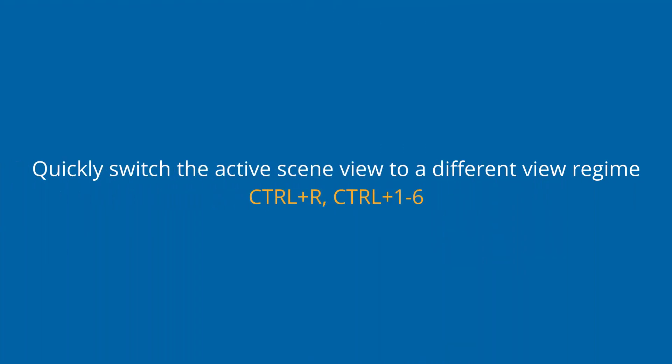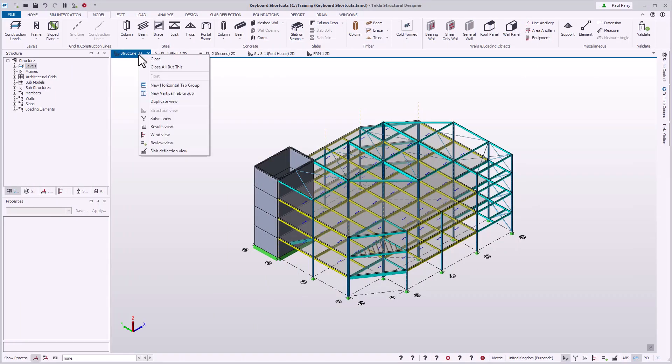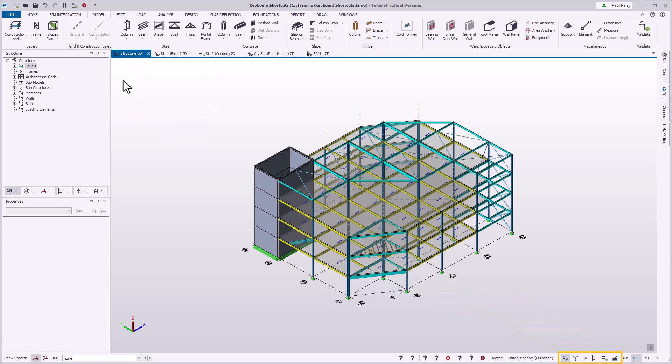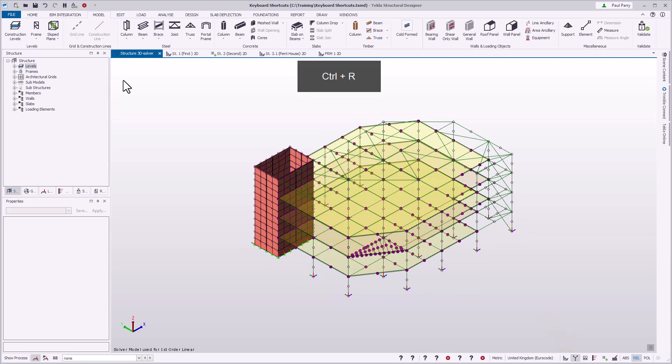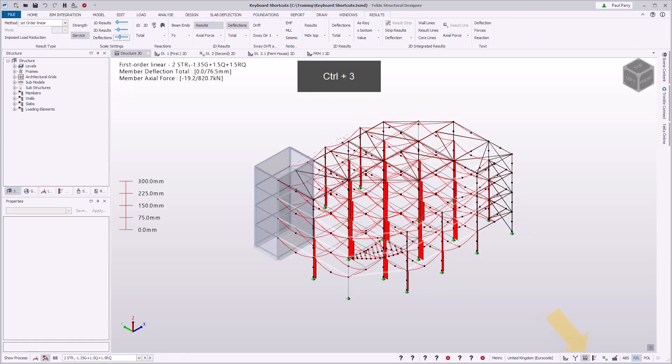You can switch the active scene view to a different view regime using the keyboard combination Control+R, immediately followed by Control plus the numbers 1 to 6. Each number represents a different view regime. Control+R followed by Control+2 switches to the solver view. Control+R followed by Control+3 switches to the results view.